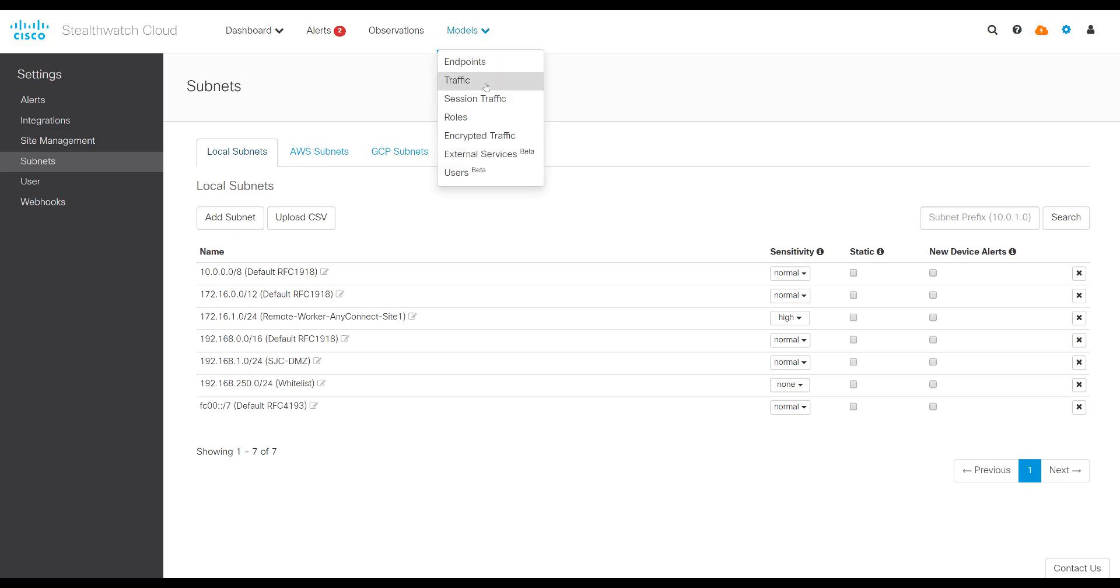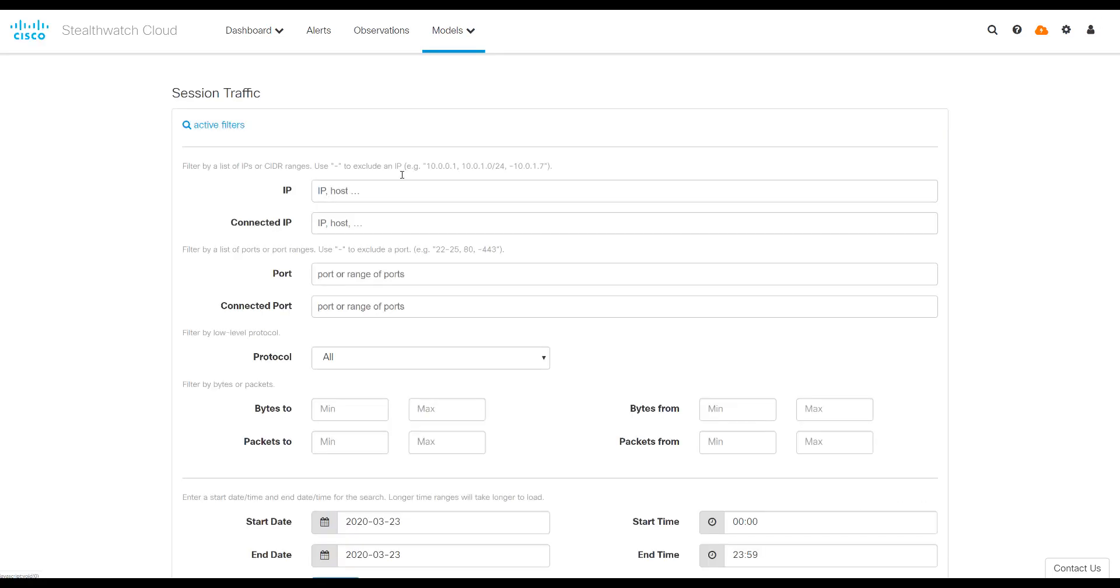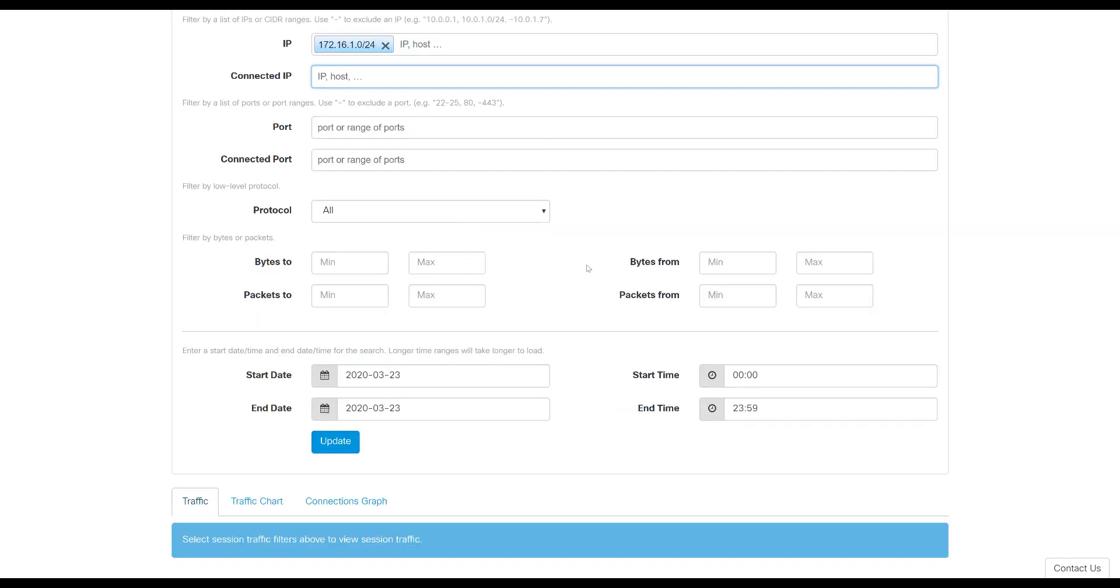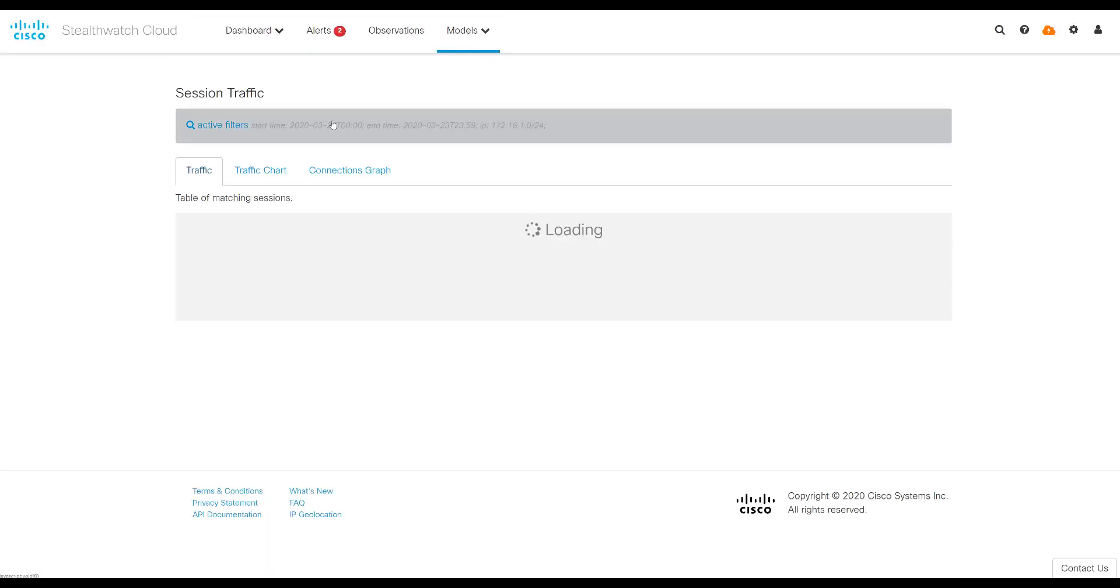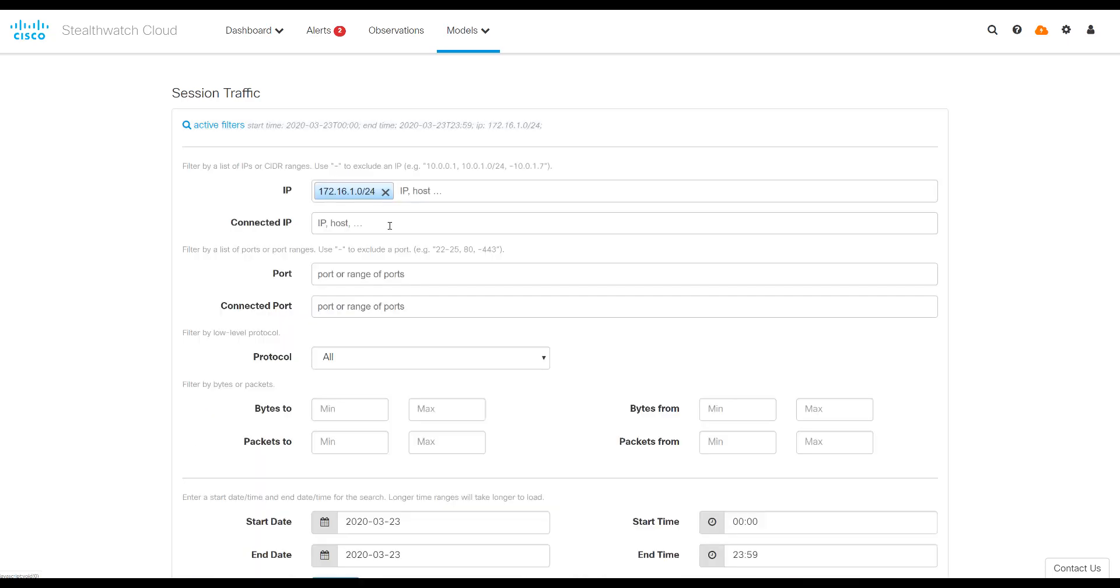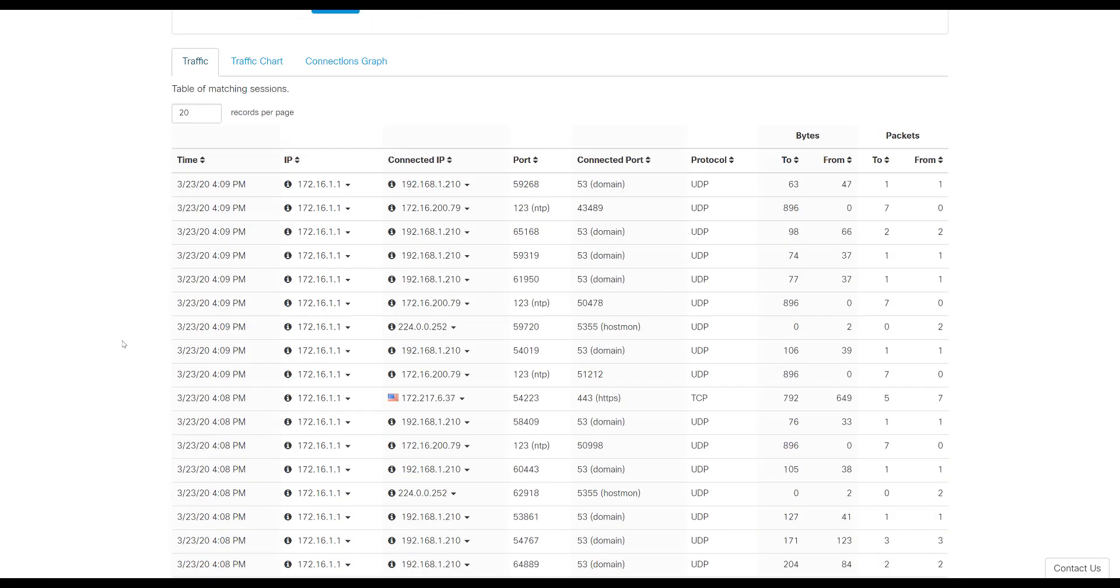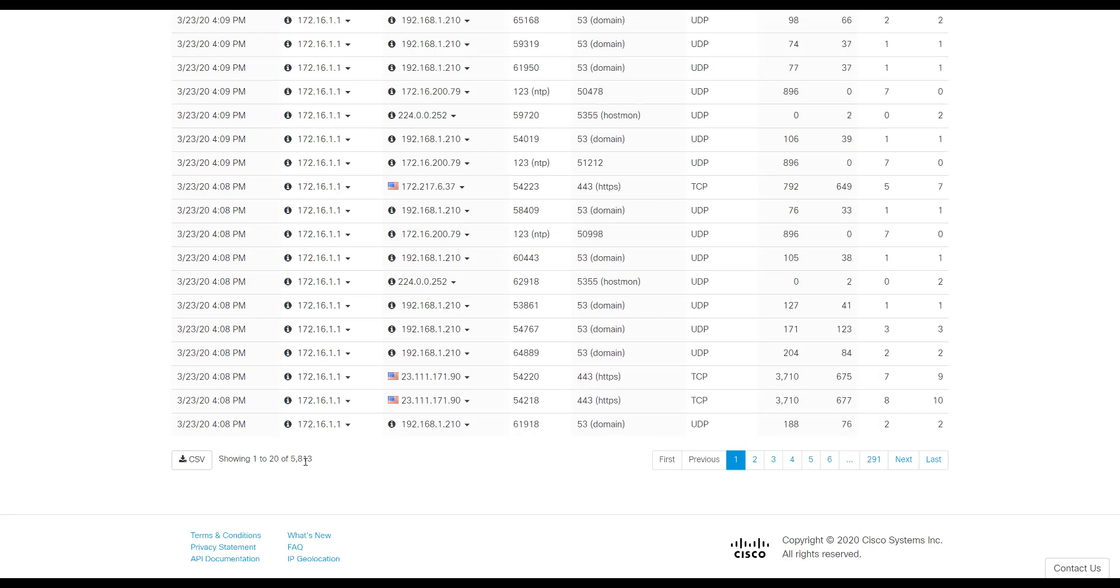If you want to see more about what those users are doing on your network, you go to Session Traffic, which is our way of being able to see full data inside the StealthWatch Cloud portal. And so here I would type in 172.16.1.0/24. And if I leave all this blank, I'll see any conversation that network had in my portal for this time period. And so if I scroll down, you'll see there's 5,800 flows that match that category or what I selected.